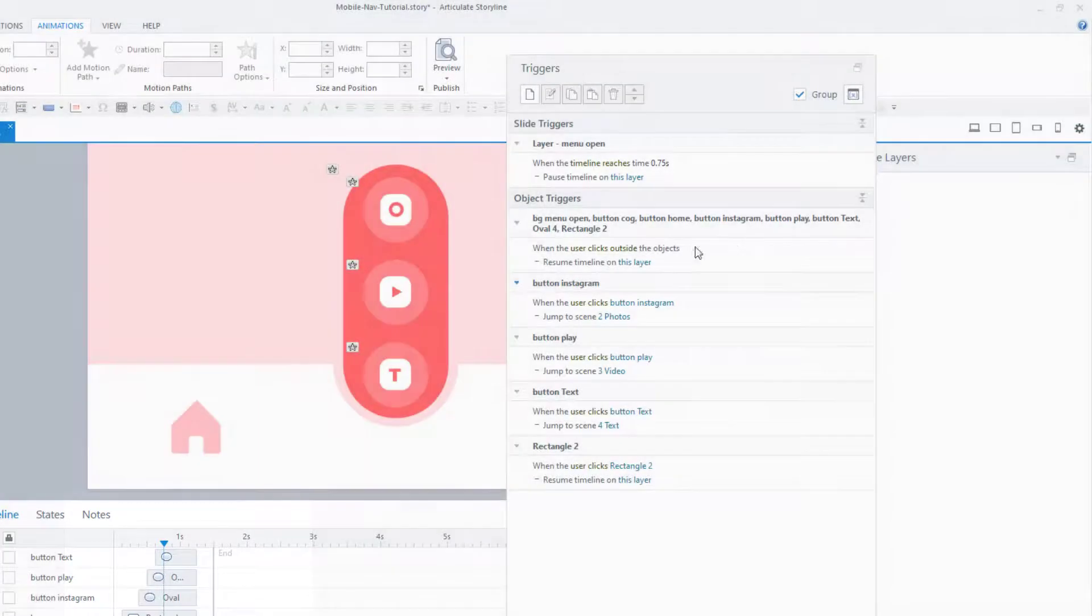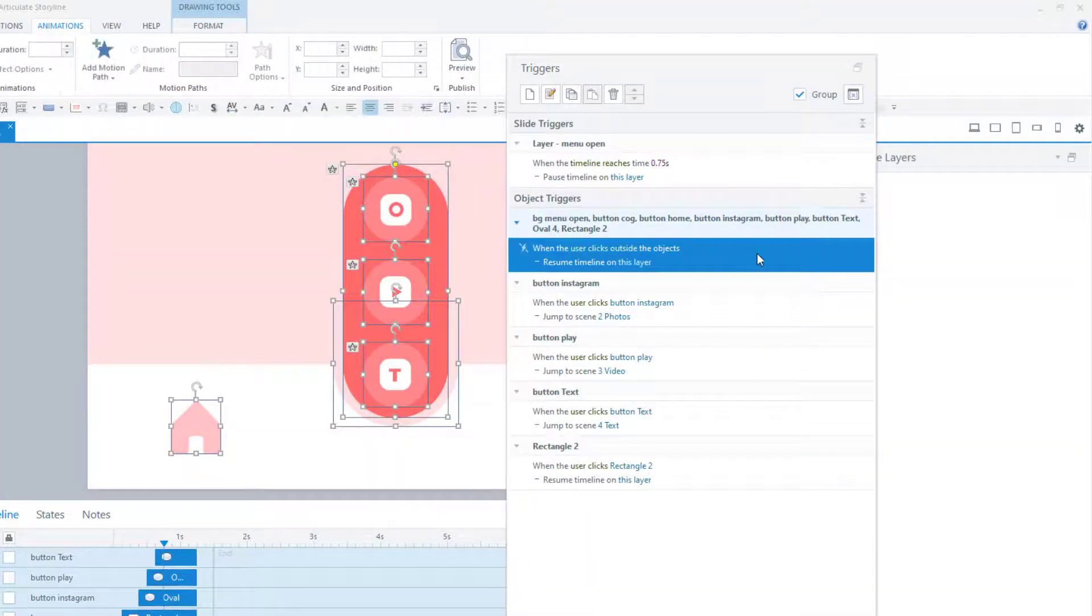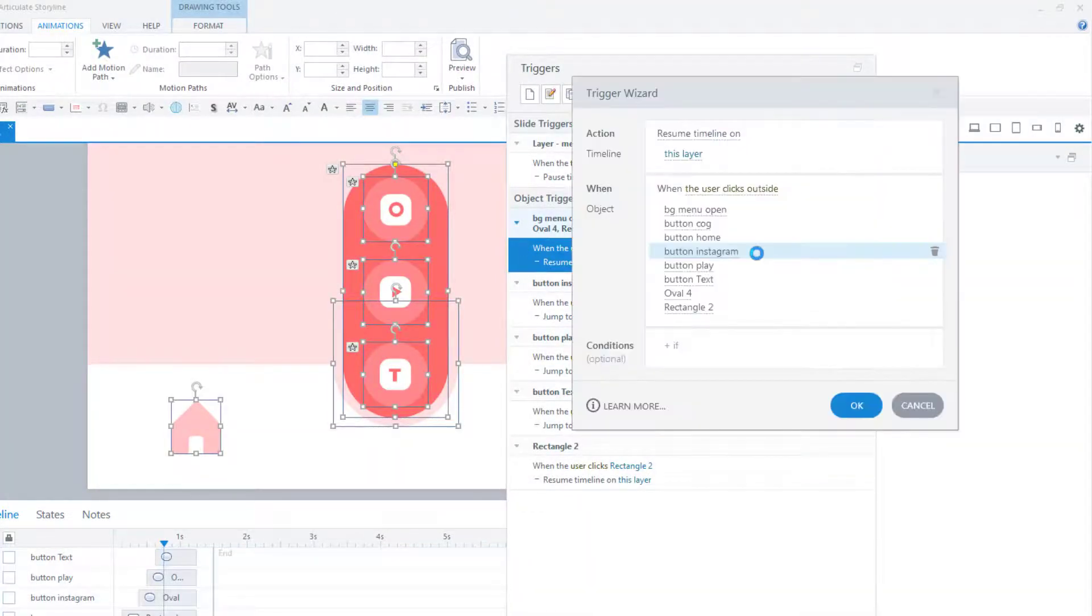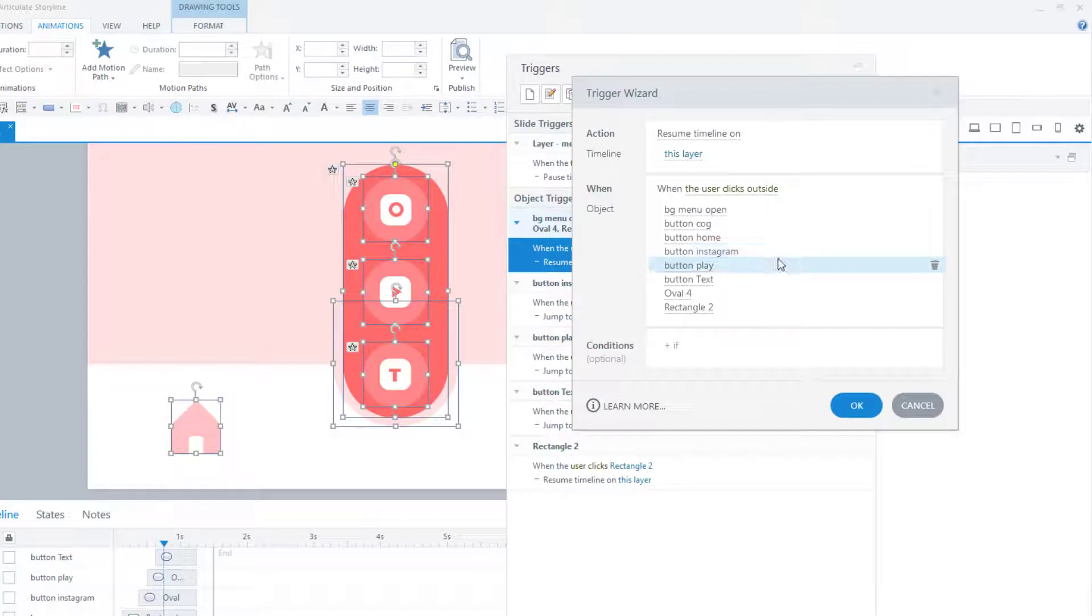Second, the layer timeline will resume when the user clicks outside of any of the objects on this layer, including these other buttons.